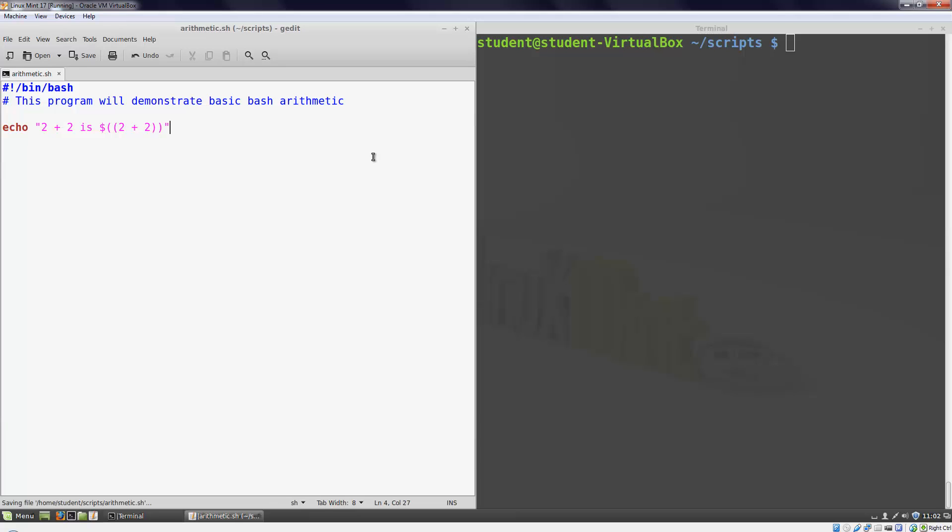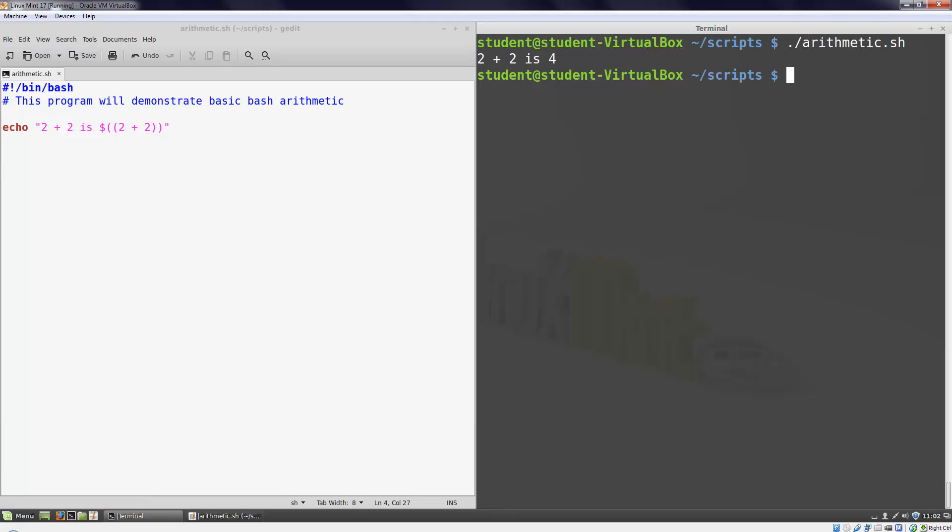Now we'll run our script and see the actual output. The command prints 2 plus 2 is 4 to the screen, just as we would expect. We did addition here but we could also do multiplication, division, exponentiation, and a handful of other basic math operations.